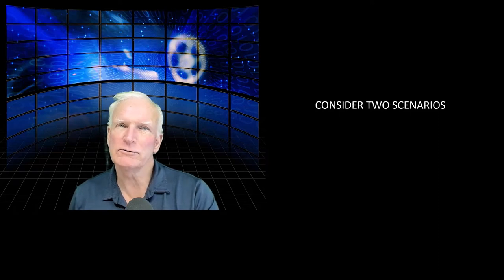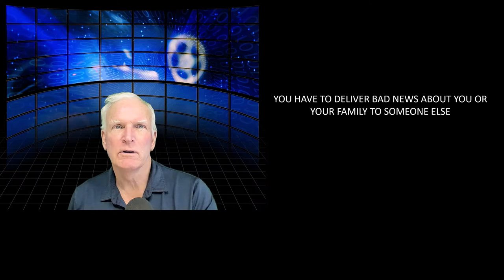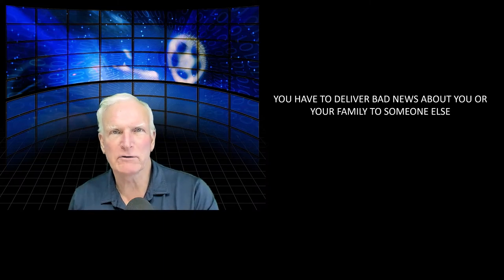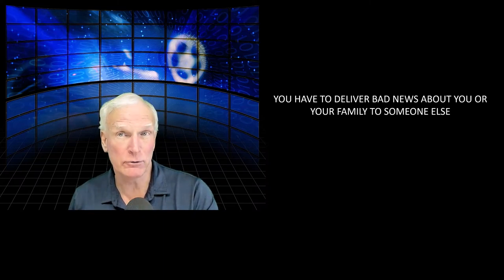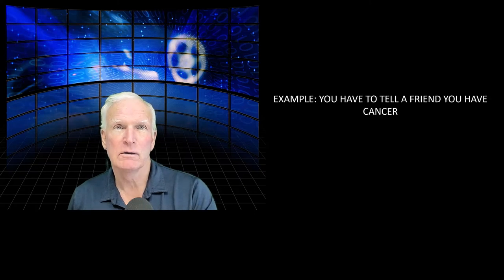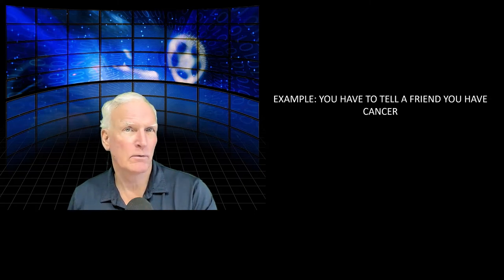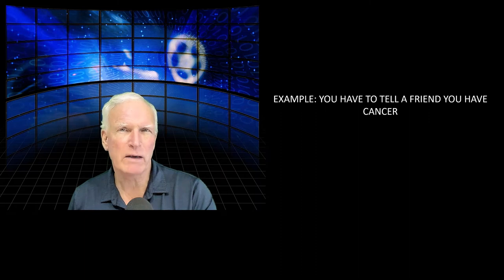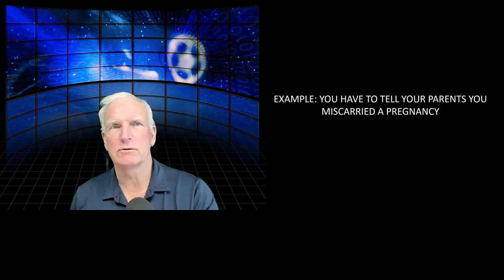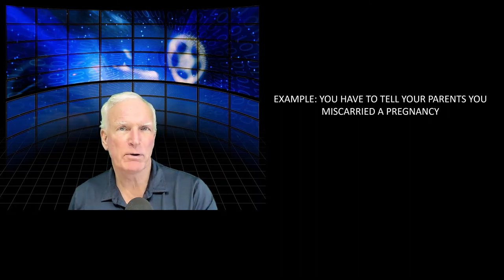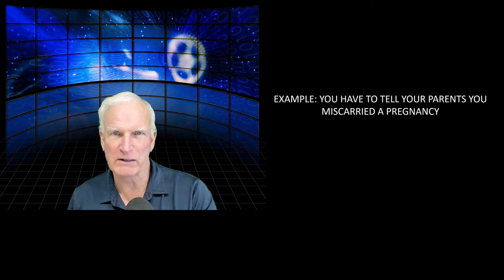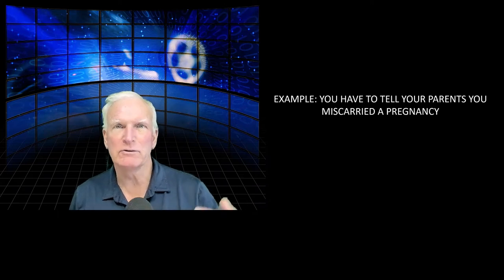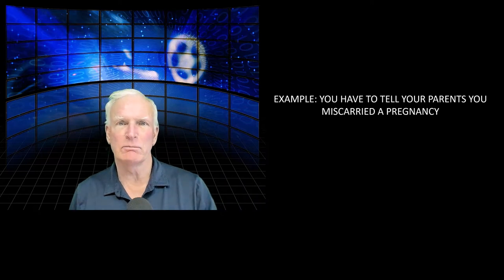So consider two possible scenarios. In scenario number one, you have to deliver bad news about you or your family to someone else. So for example, you have to tell a friend that you have cancer, or maybe you have to tell your parents that you miscarried a pregnancy—both bad situations and bad news. It's happening to you, but you have to deliver the bad news to somebody else.